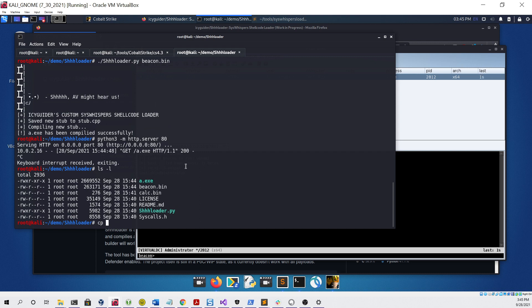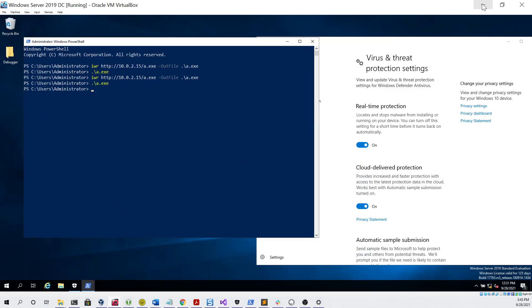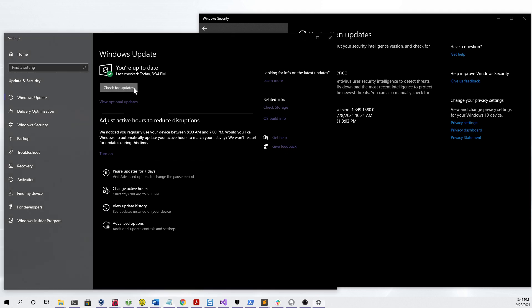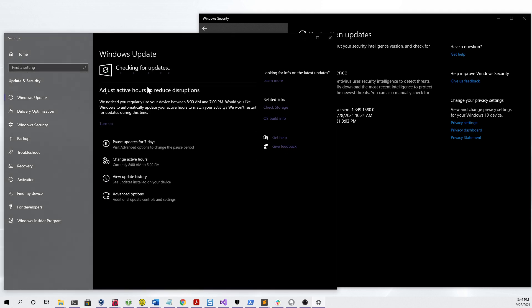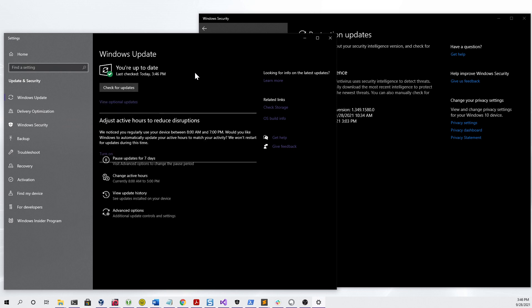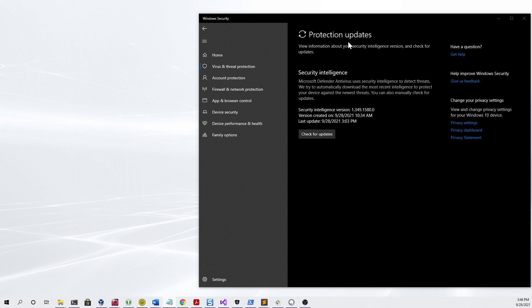I can copy it to a shared folder that I share with my host computer like so. Then I can head over to my host computer and, as we did with the other one, we can check for updates to make sure it's fully up to date, and it is. Then we can go into the protection update section to make sure that that's up to date, which it is.